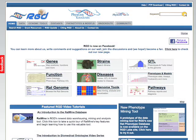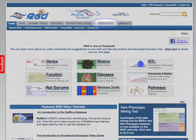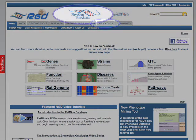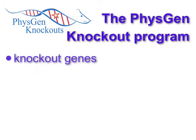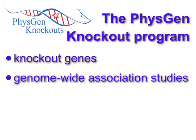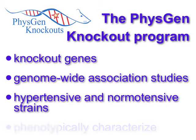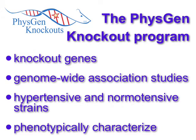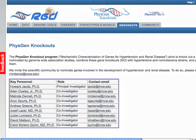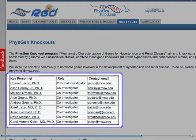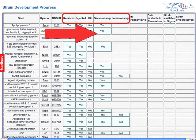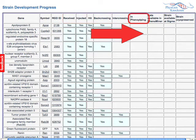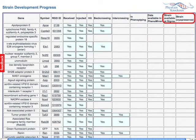A new feature on the RGD website related to the Phenotypes and Models portal is the PhysGen Knockout page. This page can be accessed by clicking the PhysGen Knockout tab or logo at the top of each RGD page. The PhysGen Knockout program aims to knock out a large number of genes nominated by genome-wide association studies, combine them with hypertensive and normotensive strains, and phenotypically characterize the resulting strains. The page includes a list of researchers involved in the program, the current list of nominated genes, and the development of each knockout rat strain from gene selection through phenotyping and strain availability can be tracked using the Strain Development Progress Table.